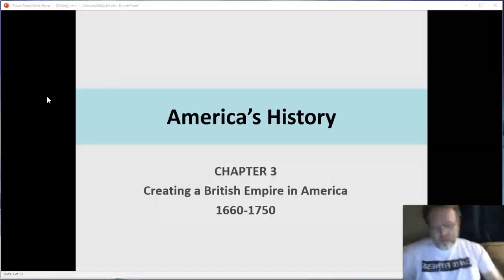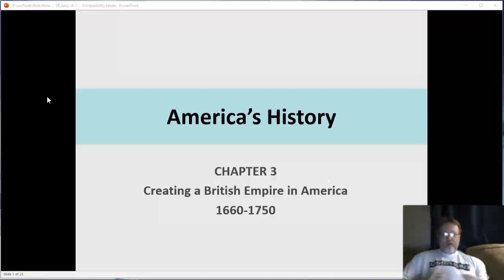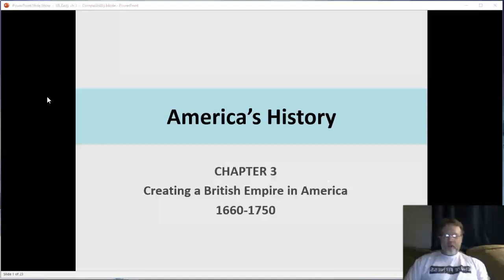We're going to look at the switch from a mercantilist America to an imperial-controlled economy. We'll also look at the slave economy, the slave trade, slave community, as well as the response to the slave economy. We will examine the role of colonial government as opposed to the imperial government of England. We're also going to move around the colonies — the northern colonies, New England, the middle colonies, the Chesapeake region, and the southern colonies, the Carolinas.